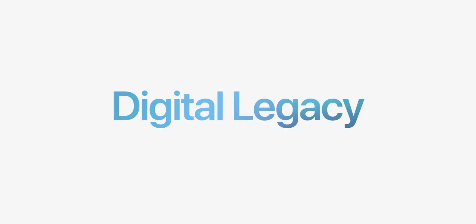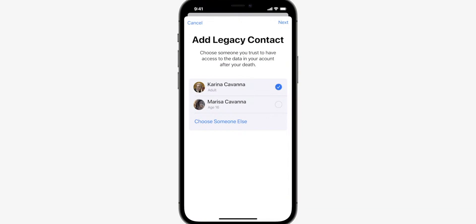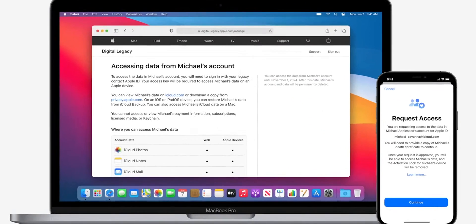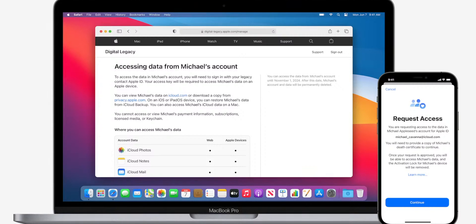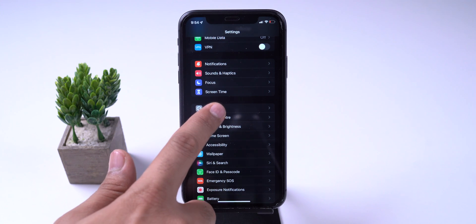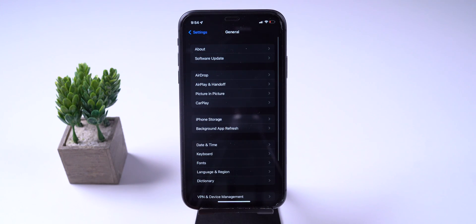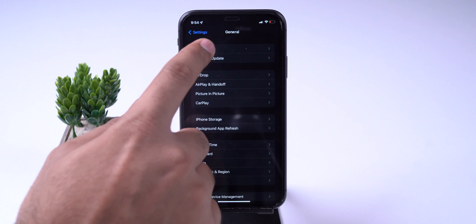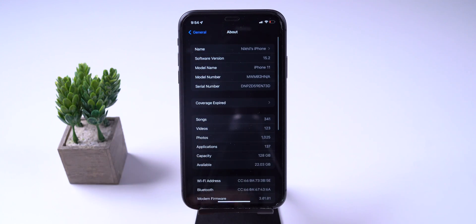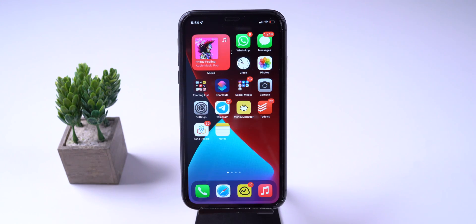Apple made an announcement of legacy contact at WWDC as a part of iOS 15. This Beta 2 of iOS 15.2 adds the new legacy contact feature, allowing a designated person to recover our data after we die.